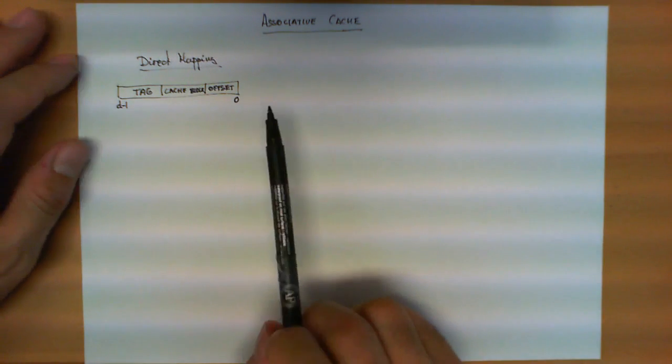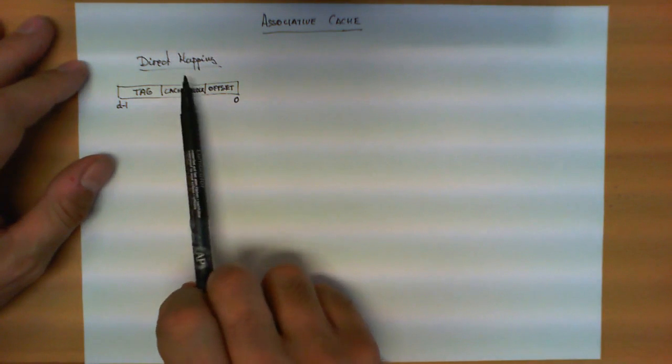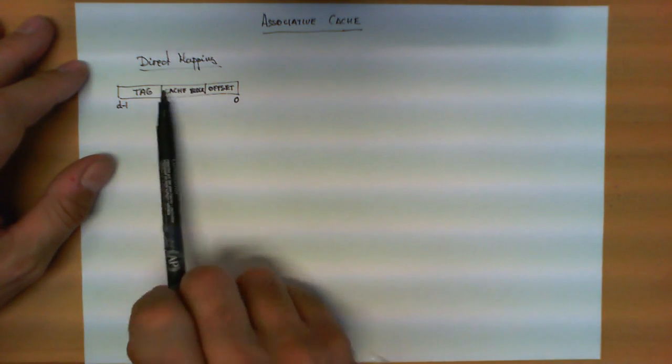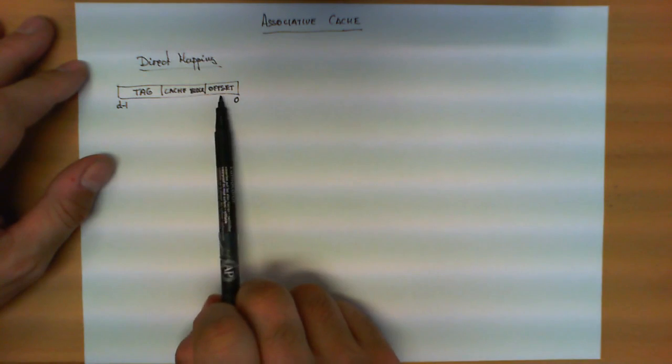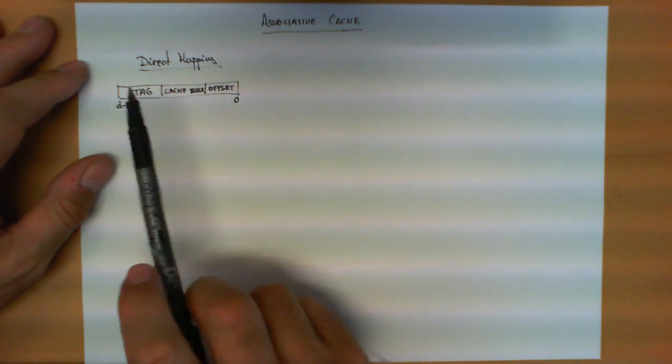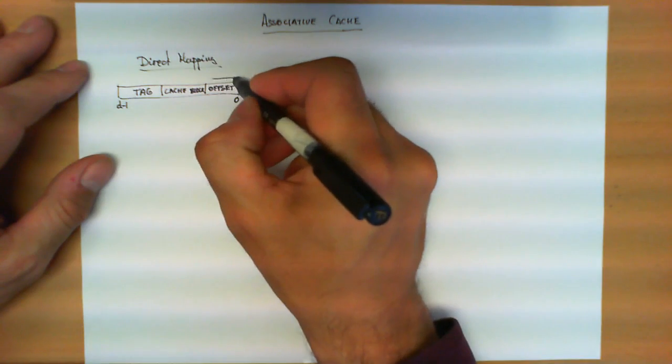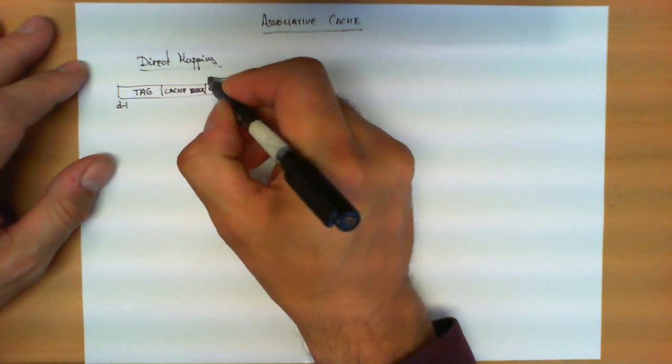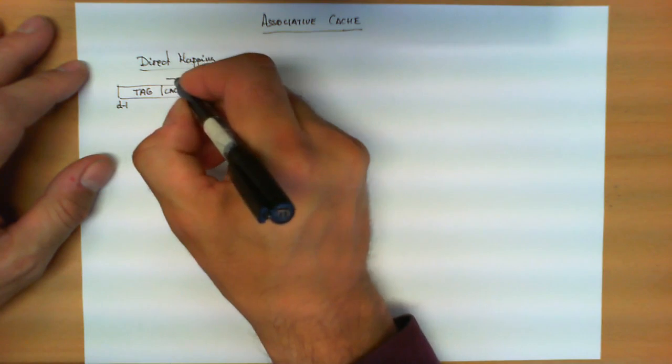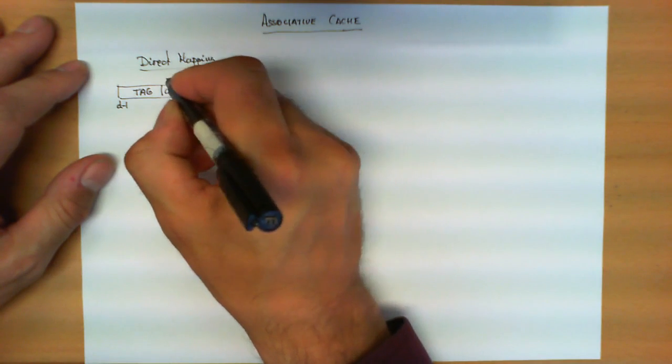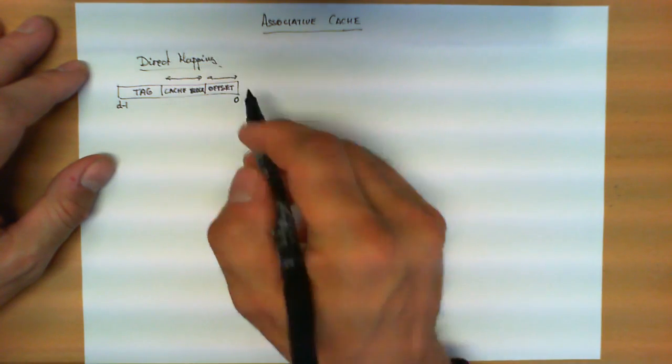And the third one is the tag, assuming this is the least significant address bit and this is the most significant address bit. This is depending on the size of the block. This is depending on the size of the cache.